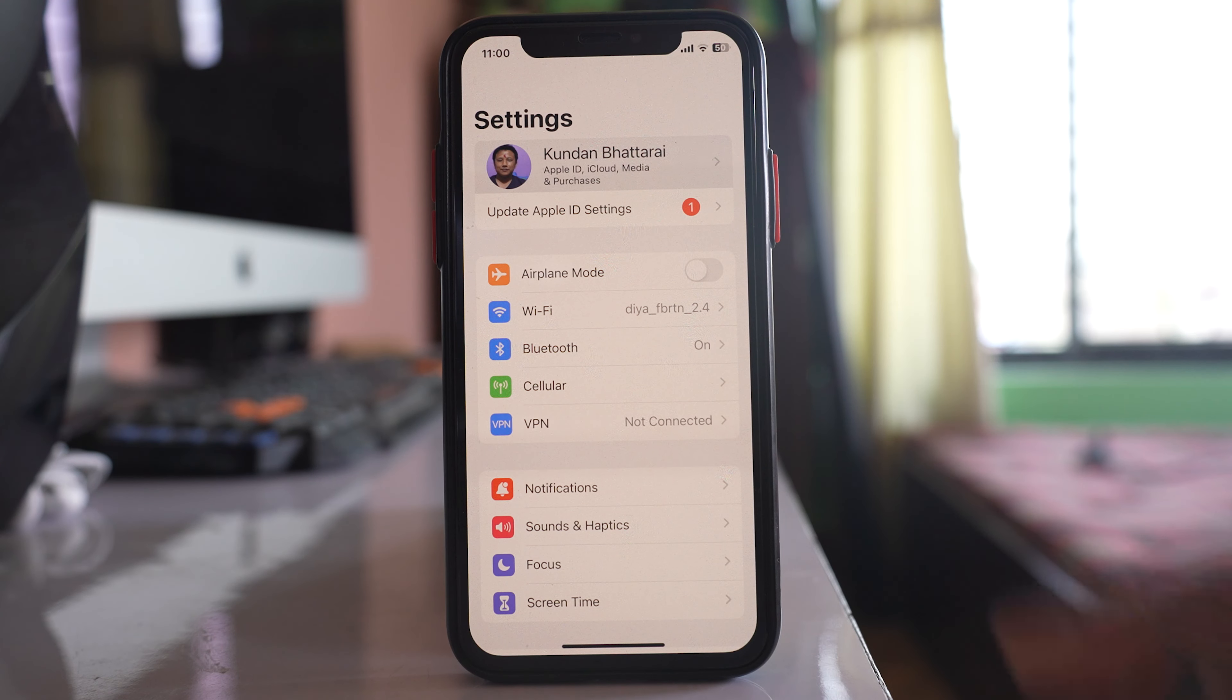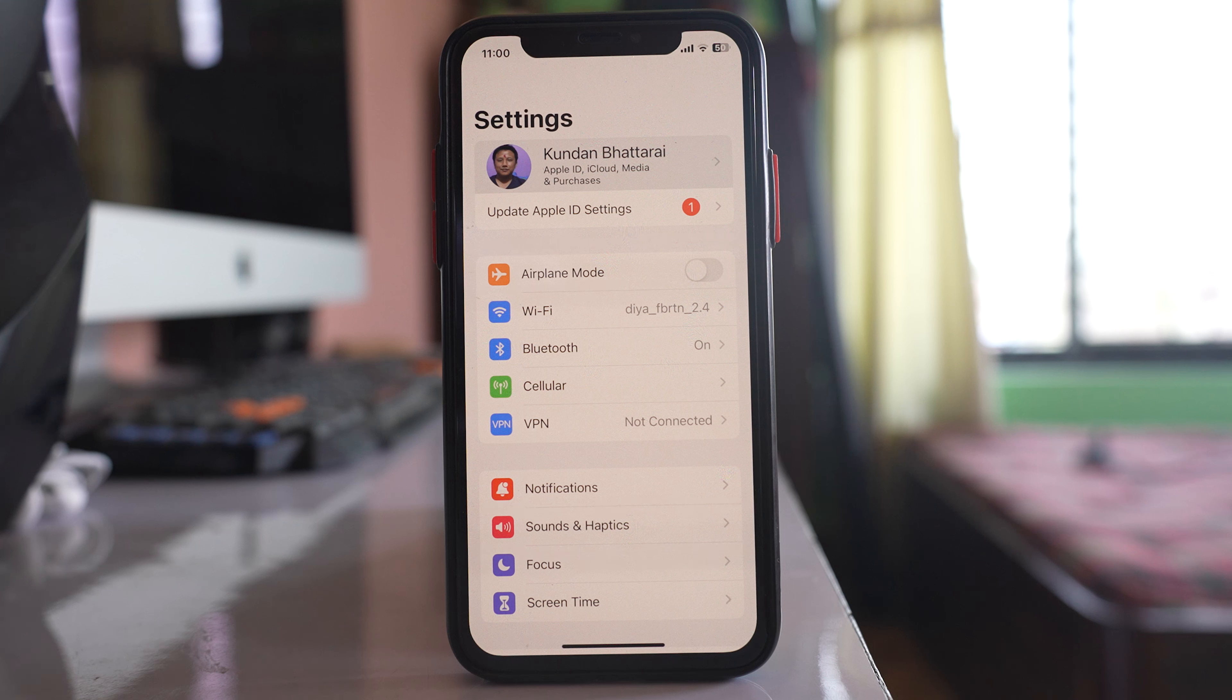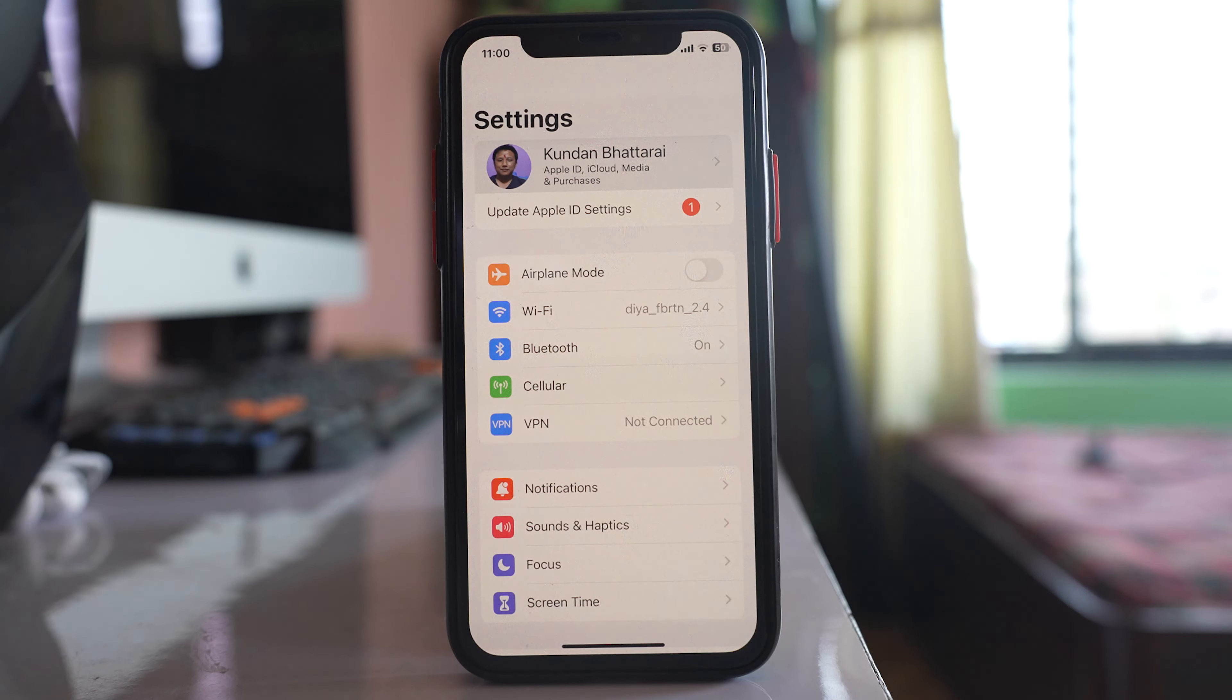Once I have entered the Apple ID on this device, it will be listed as a trusted device for my Apple ID. Let me show you.